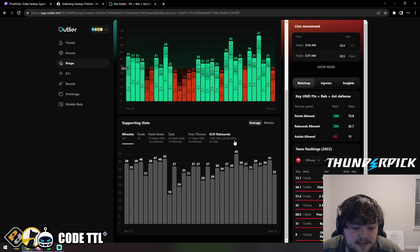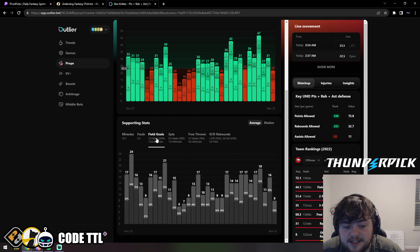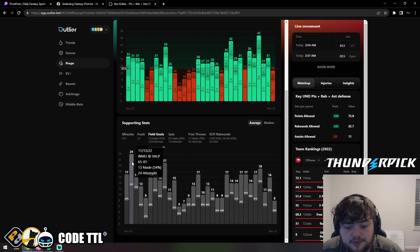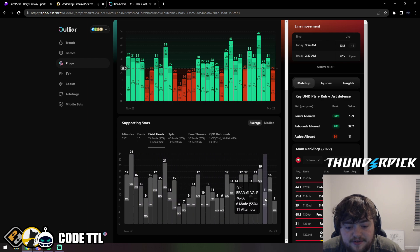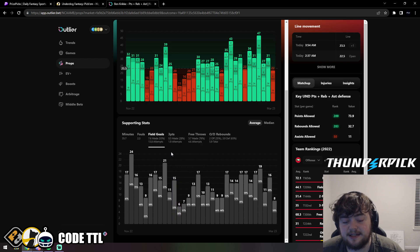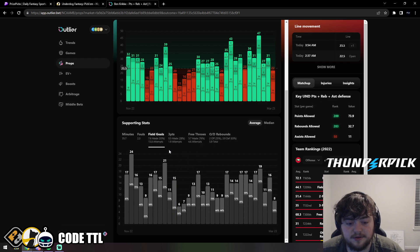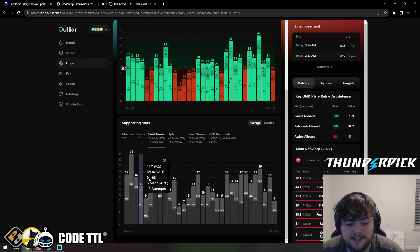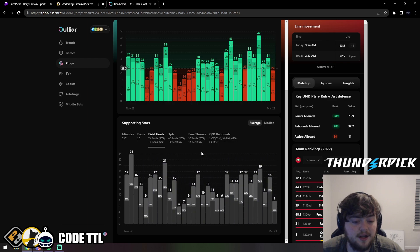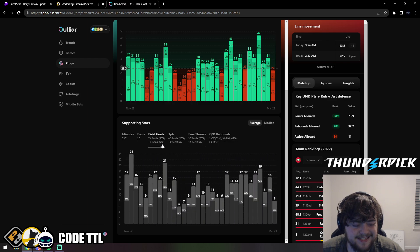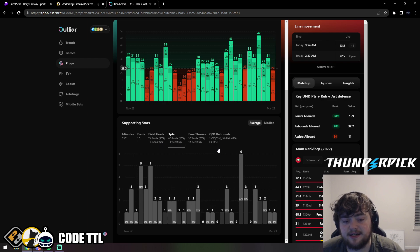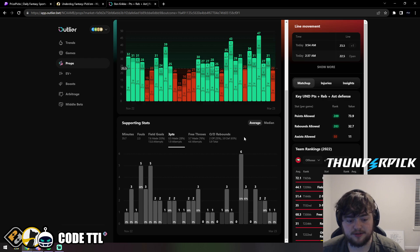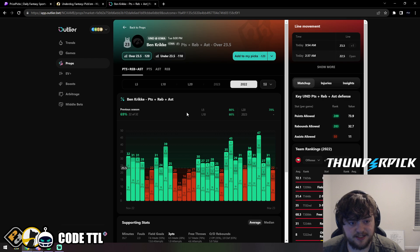He's averaging last year 36 minutes played per game, 14 field goal attempts making 55% with around two three-point attempts and five free throws per game. He was also averaging six rebounds per game. I think he's going to get around six rebounds, throw up 16 or 17 field goal attempts, making like 50-55% of them, and make at least one three-pointer. Loving this today. Ben Krikke over 23.5 PRA.